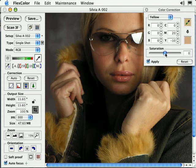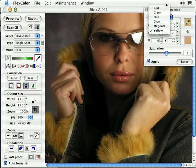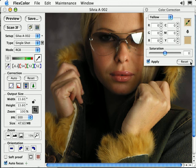We can also adjust our saturation level with the saturation slider. If the color is shown in bold, that indicates a color value other than zero has been applied. Selecting the Reset button returns all your selected color adjustments to zero and does not affect any of your other Flexcolor settings.